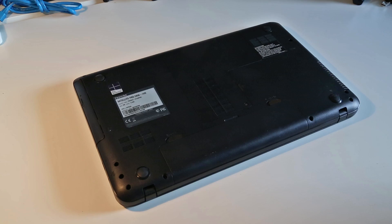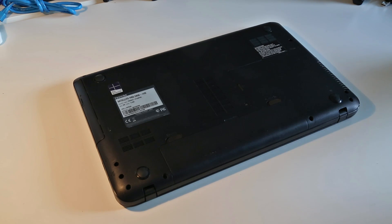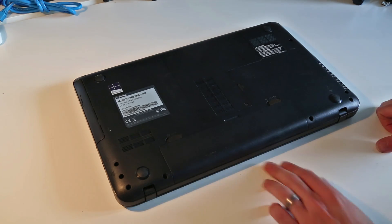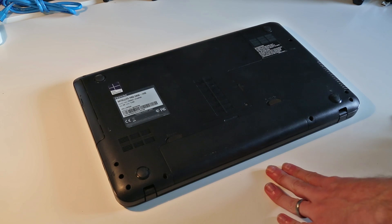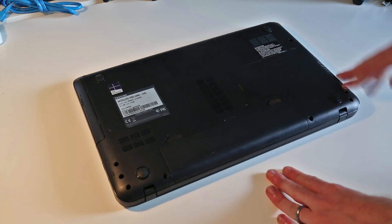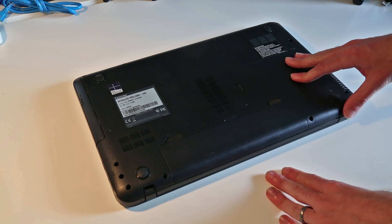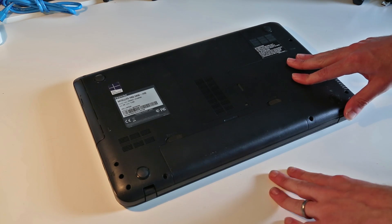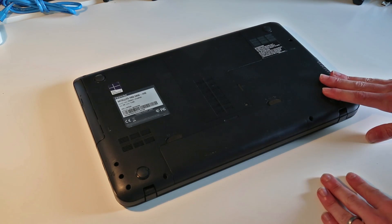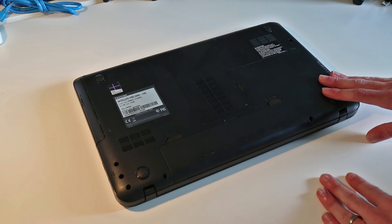This is a Toshiba laptop and in this case I'm taking a look at it as the wireless card is having connectivity issues, so I'm going to replace that. But I'll also look at some of the other components in the laptop and how we can access them.